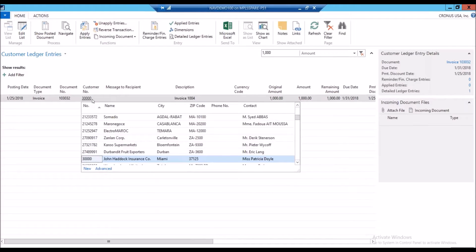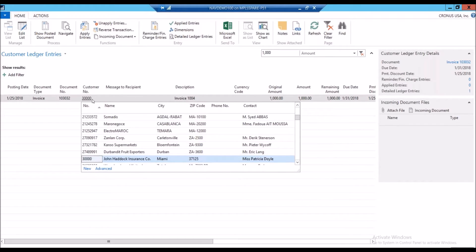And as I drill down, this is for John Haddock Insurance Company. Maybe I do a Google search, I'm comfortable applying my payment here now. I know that they're a related company.